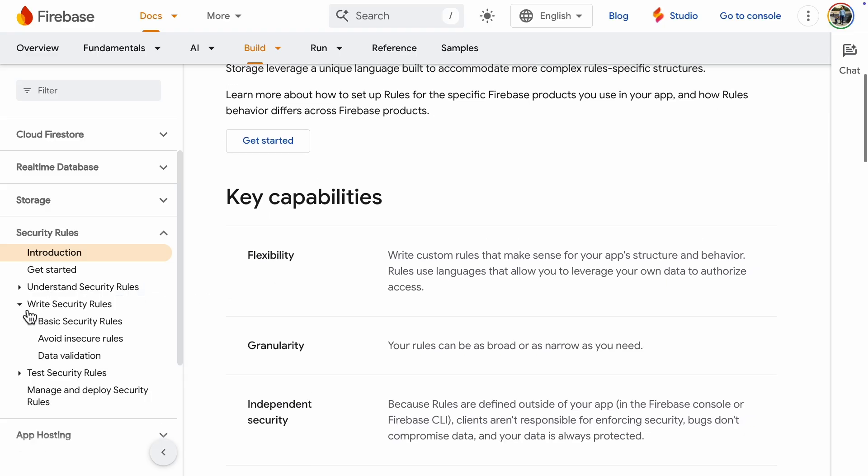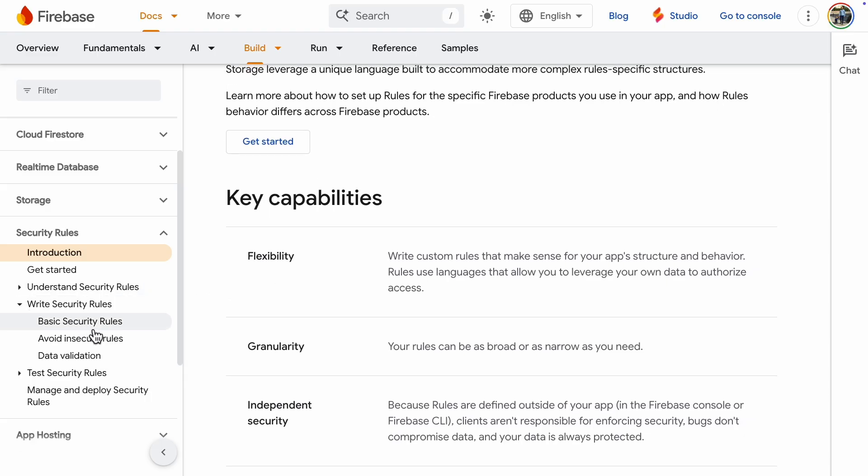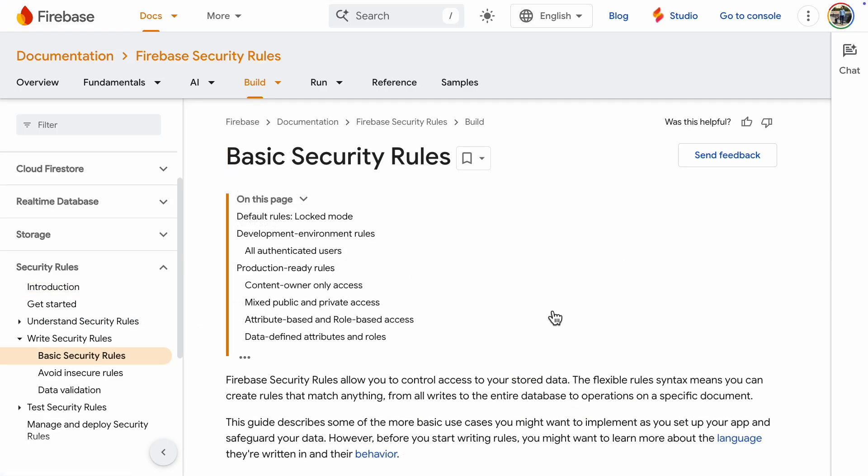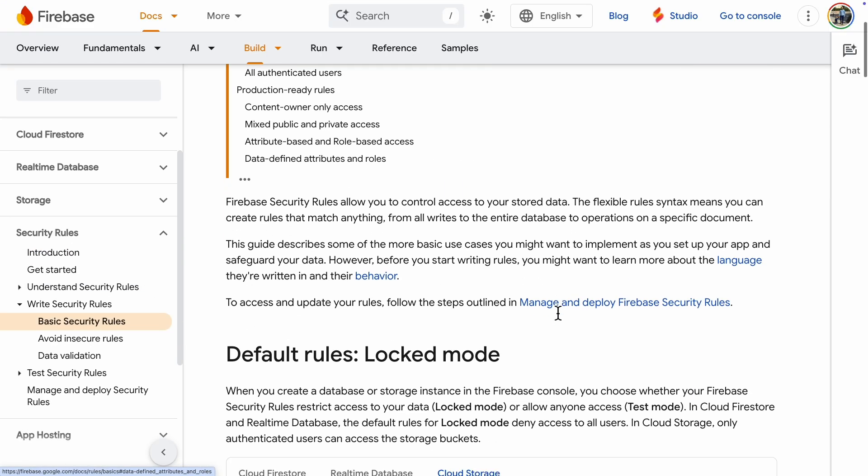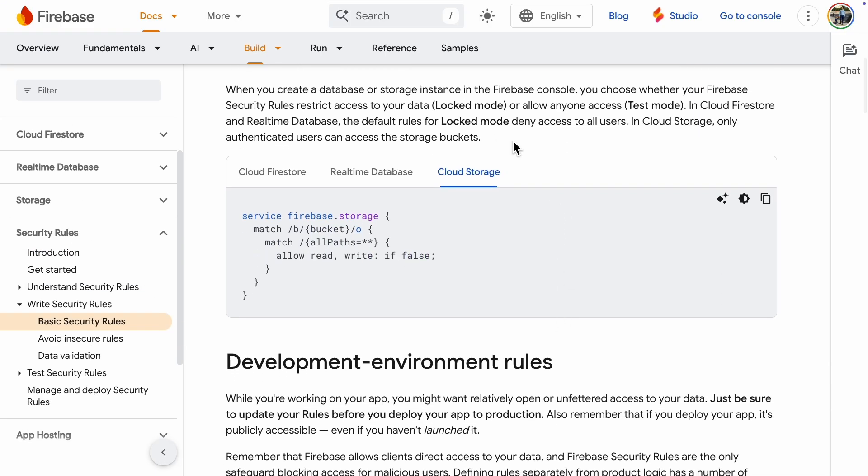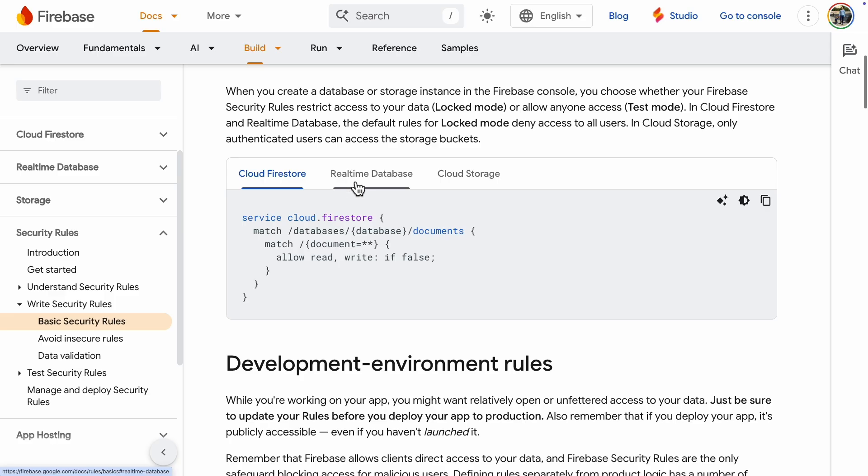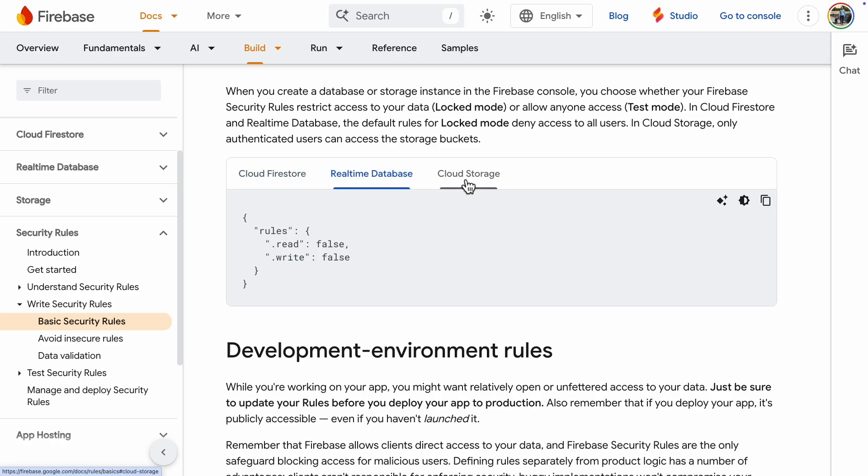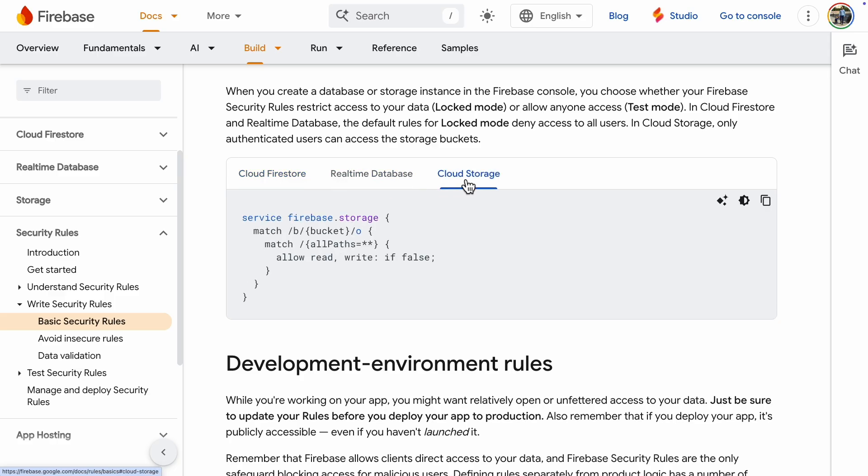There is a lot of useful information here, but I know from previous projects that we can find what we are looking for on the page called basic security rules. Note that there are rules for Firestore, the real-time database, and cloud storage. Be sure to select the cloud storage tab, or you may be copying the wrong rules.